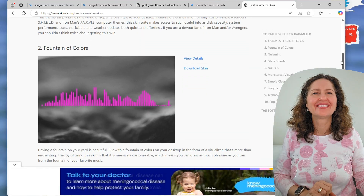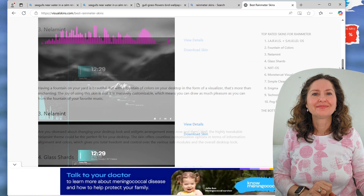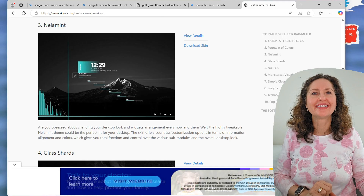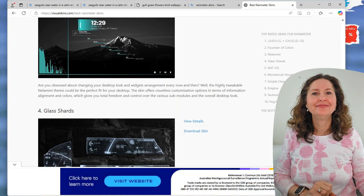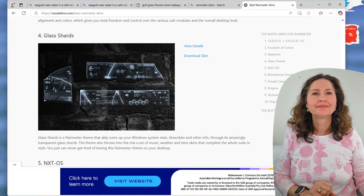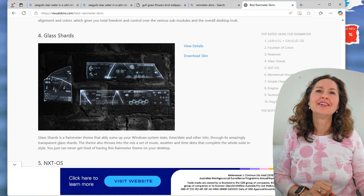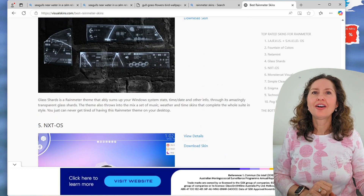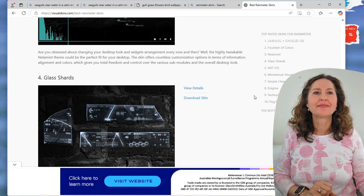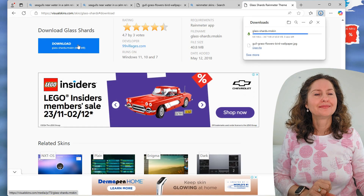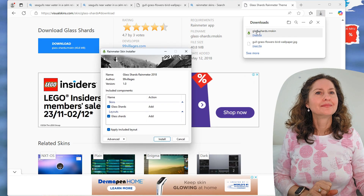There's one called Fountain of Colours. Oh, look at that one — it's like the time and then things come down like that. I don't mind that one. Glass Shard — so it's pieces of glass that display information. Broken glass — that's actually really interesting too. We'll go with the Glass Shard one. We'll download the skin and when it's finished, click to open it.